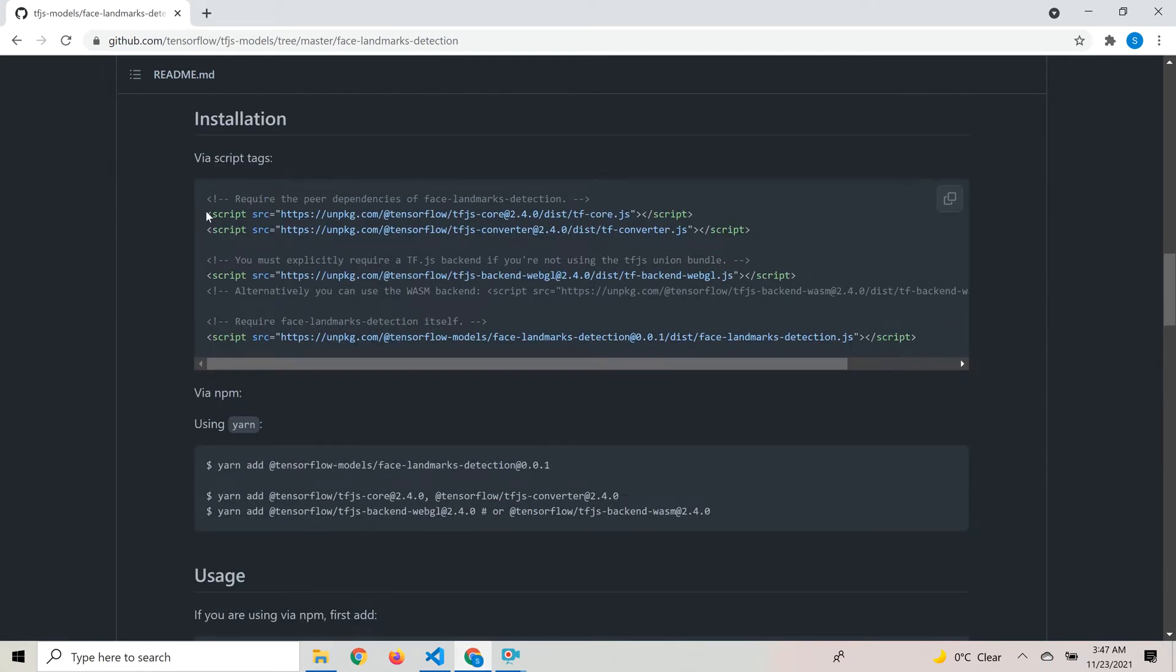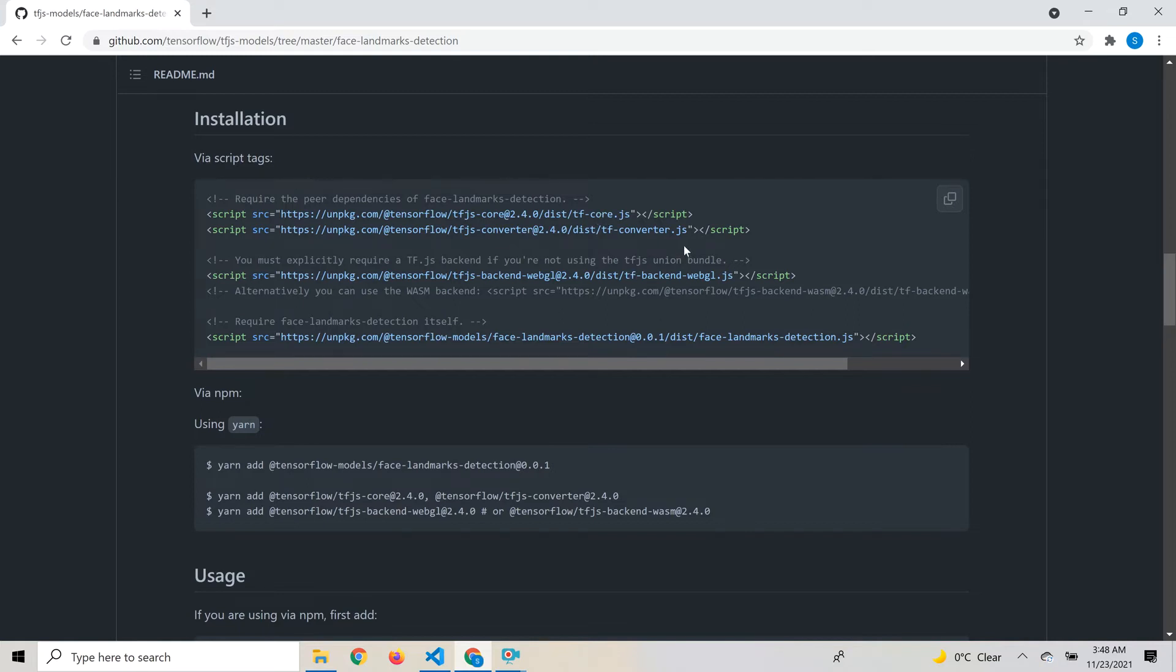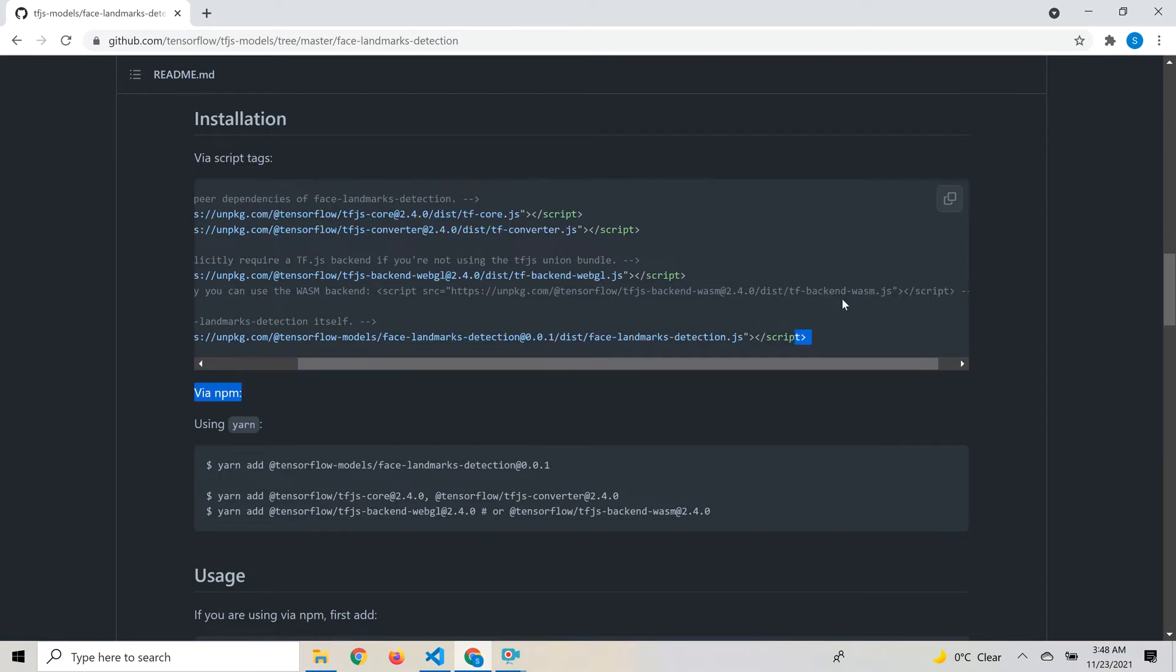These are taken from the GitHub page itself, which provides the list of scripts needed for face landmarks detection to work. It needs the tf-core.js, tf-converter.js, and tf-backend-webgl or the WASM backend, but we'll go with the default ones.